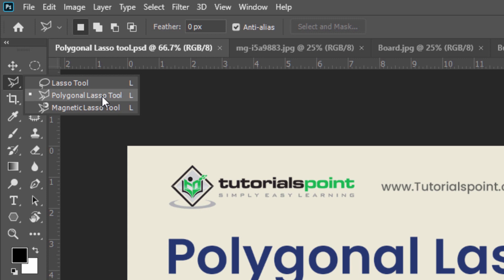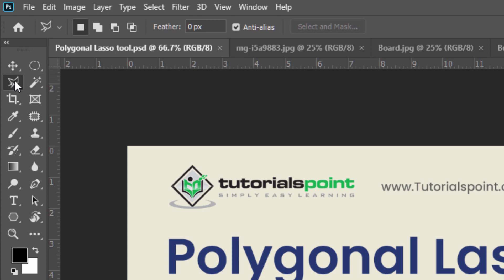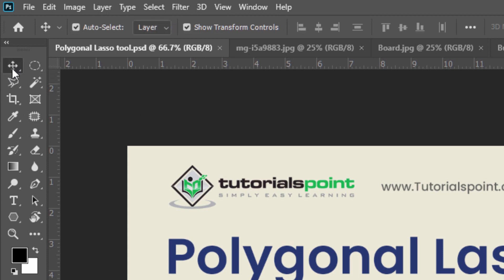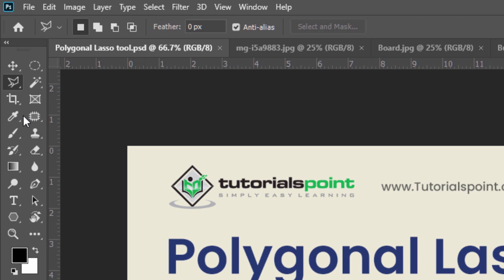The Polygonal Lasso Tool lets us draw as many sides as we want. To use it, first of all, by pressing L you can activate your Polygonal Lasso Tool or Lasso Tool. For example, right now I am in Move Tool. If I want to activate my Lasso Tool, then just press L on your keyboard.